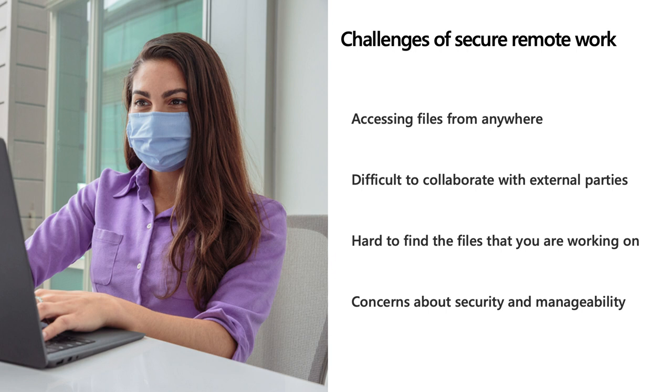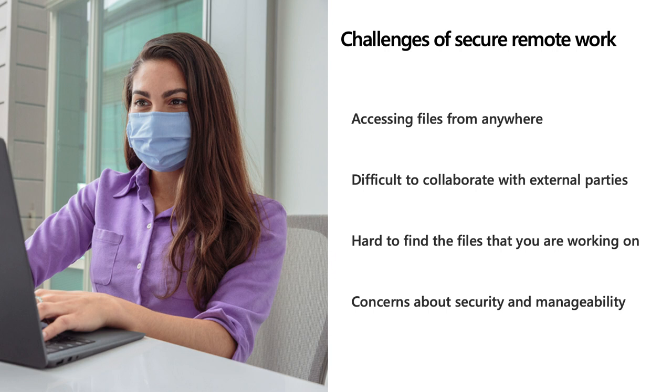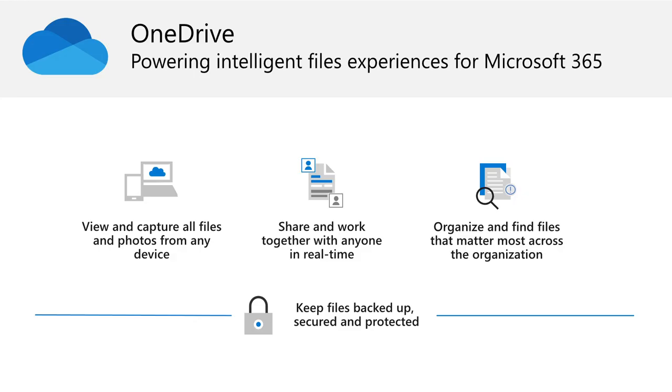Number two, collaboration. Without the ability to physically be face-to-face and travel, collaboration and meetings have turned digital, and it's even more important to be able to connect with your customers. Three, finding files. As you jump from device to device, finding that last file you worked on can be difficult. Number four, data protection. We hear this loud and clear from our IT stakeholders. Security and manageability have never been more important in a world where people are using whatever devices they can find to get work done.